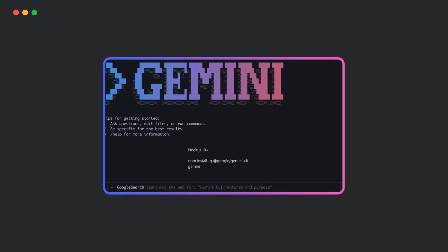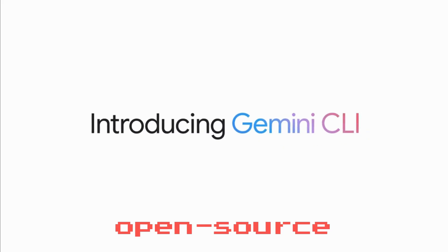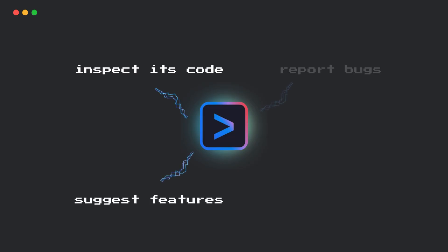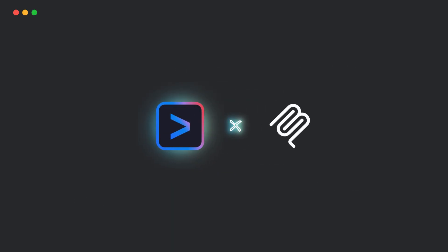Gemini CLI is fully open source under Apache 2.0. That means you can inspect its code, suggest features, report bugs, or even extend it with your own tools and prompts. And it supports MCP, model context protocol and bundled extensions to customize it as per your workflow.